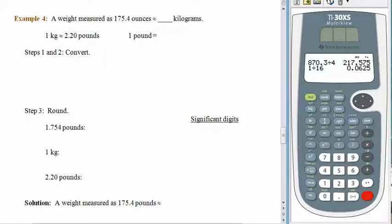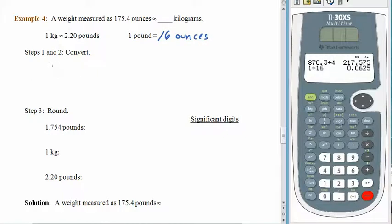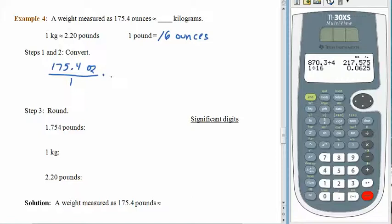Let's try another one and become fluent at this. We have a weight measured as 175.4 ounces, and we want to convert to kilograms. We're told that 1 kilogram is about 2.20 pounds, and we should already know that 1 pound equals 16 ounces. We write 175.4 ounces over 1, and since we have ounces, we use the conversion factor 1 pound per 16 ounces first.